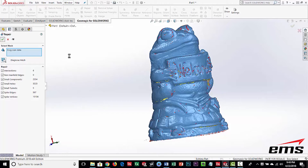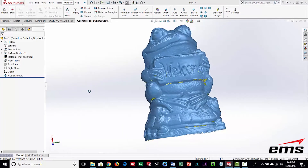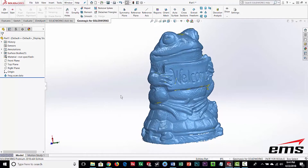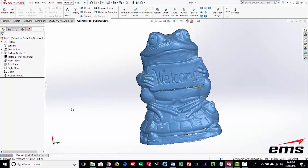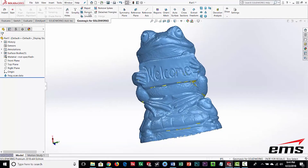The repair command took about three minutes to process because this is approximately two million triangles. It cleaned things up — filled in a lot of those holes and cleaned up a lot of the edges. That's usually the first thing to do.